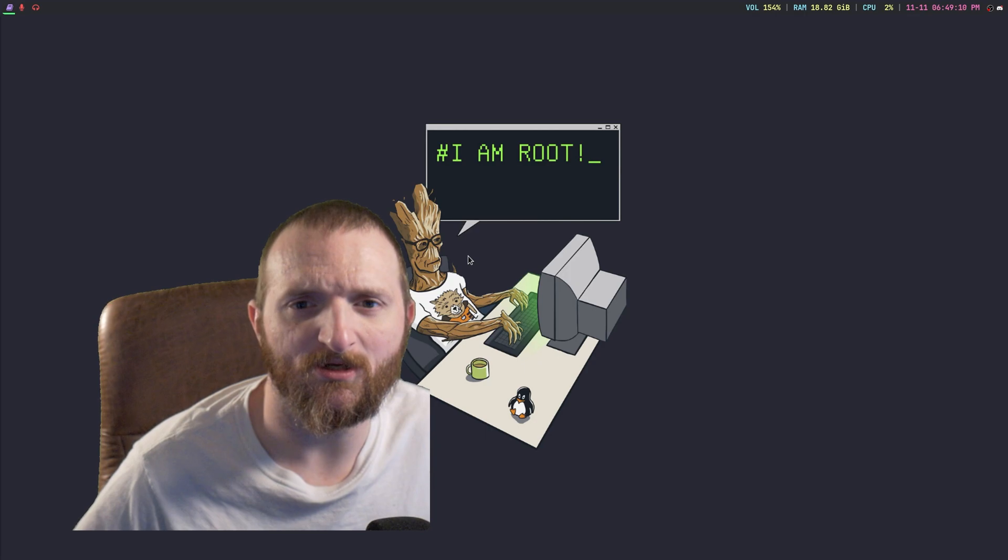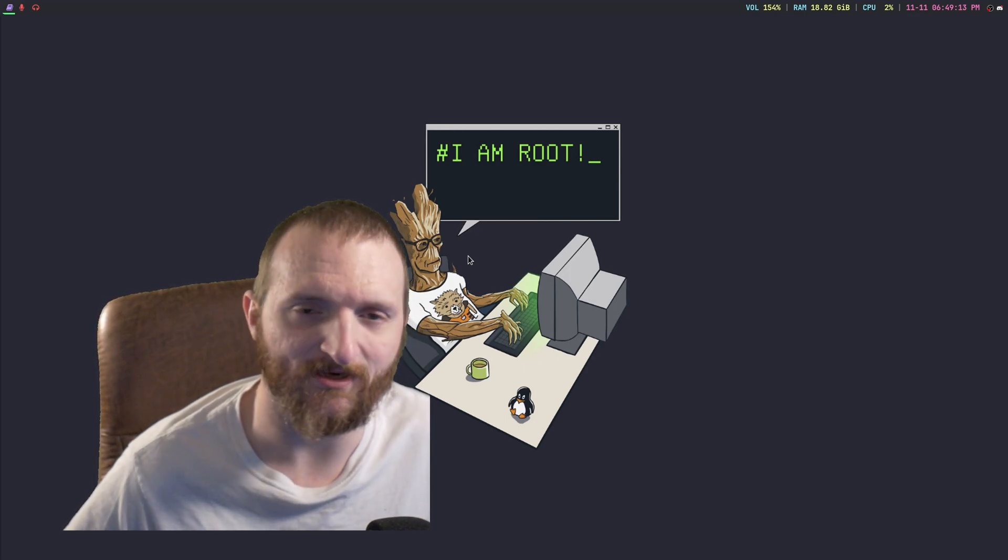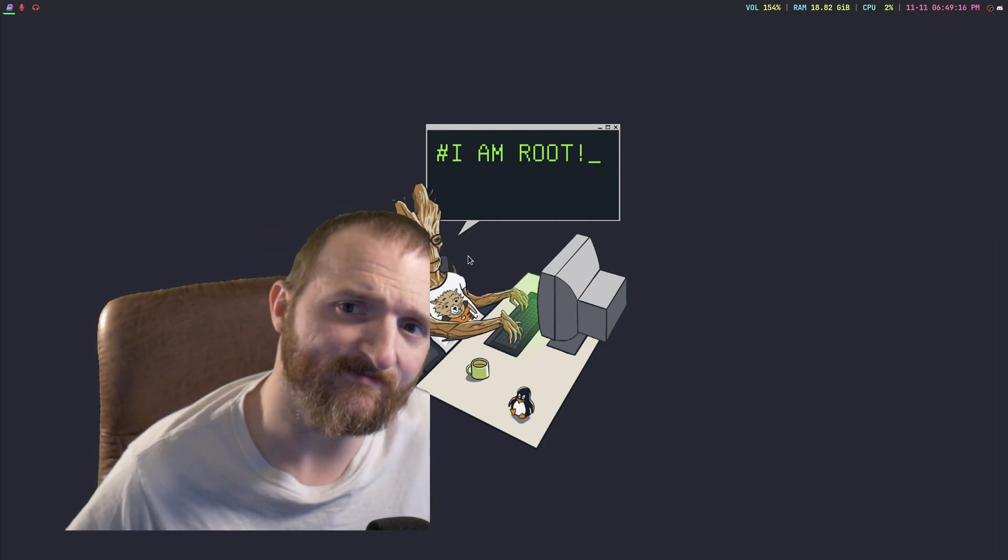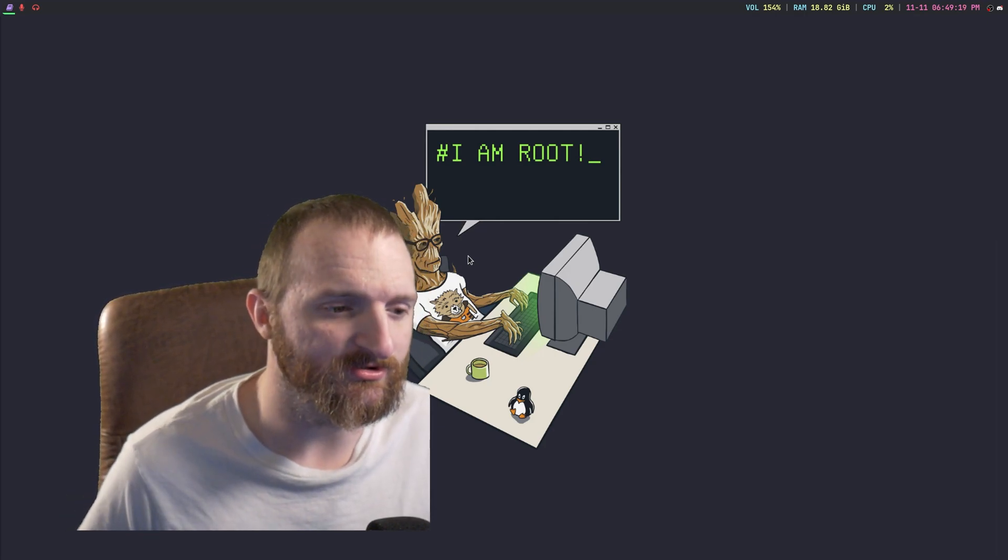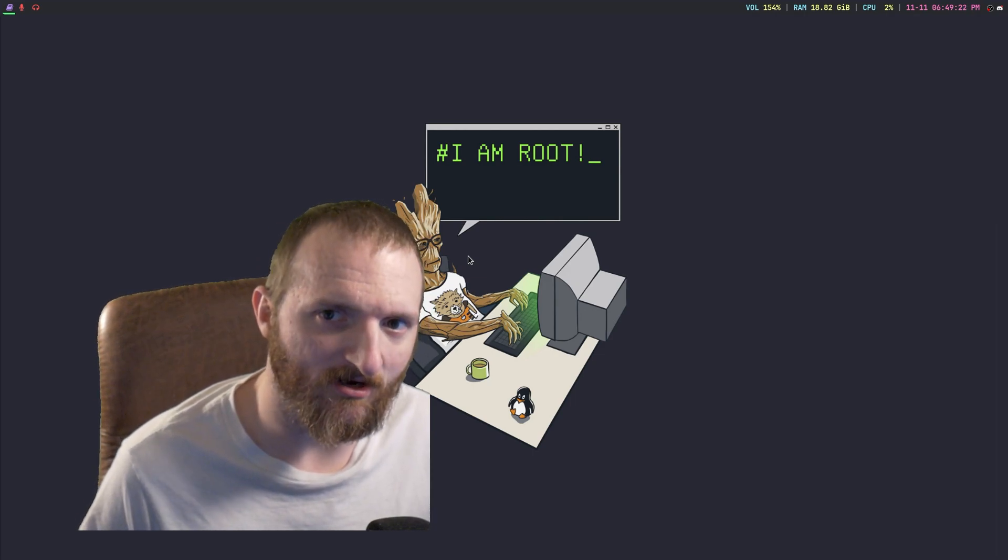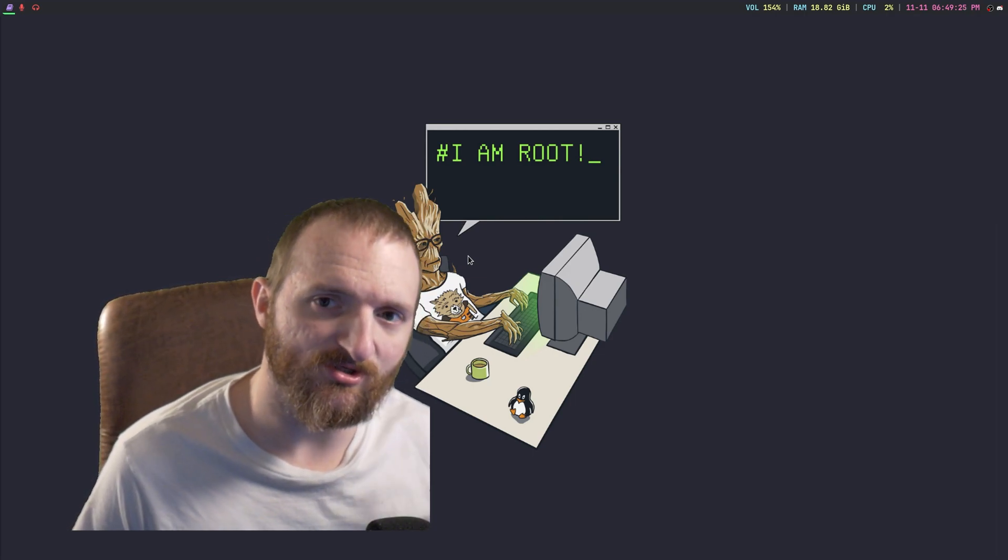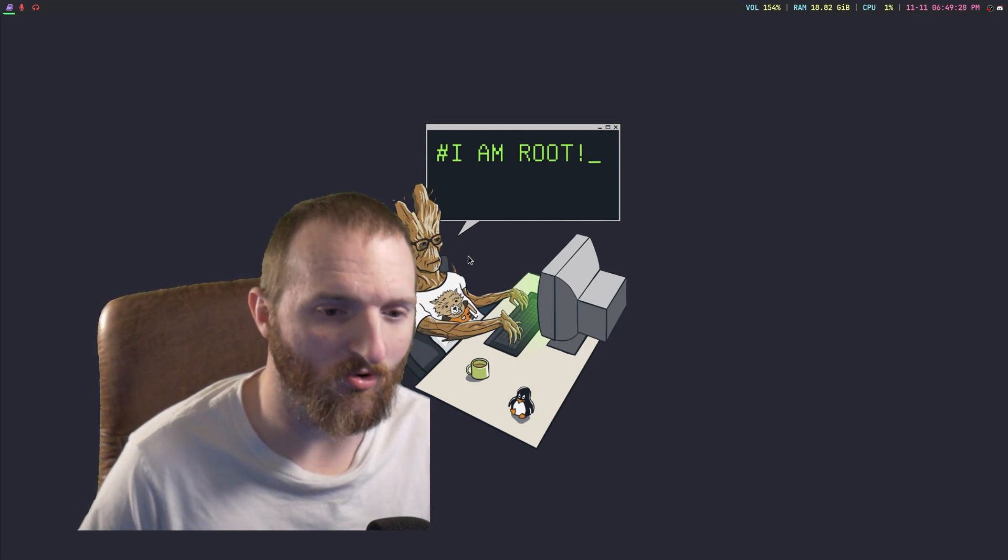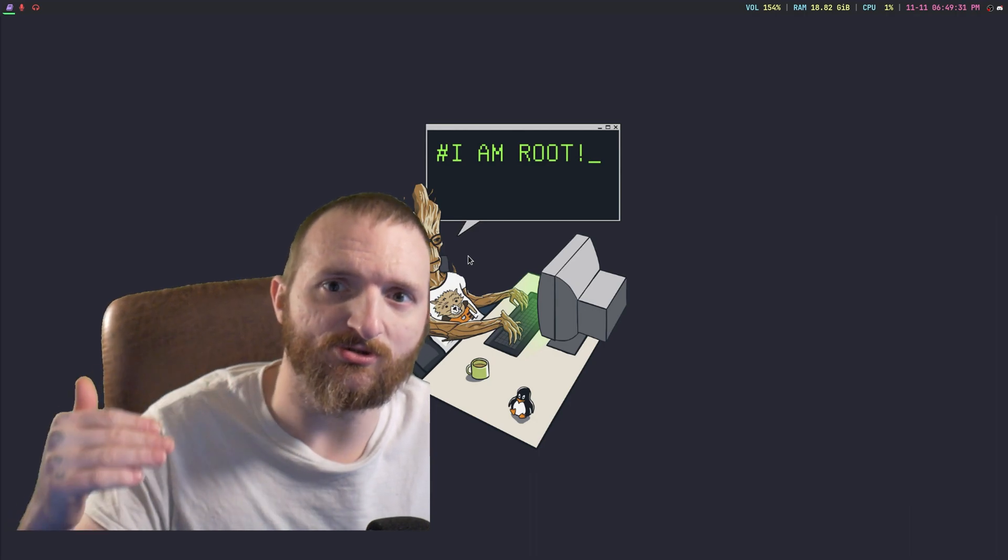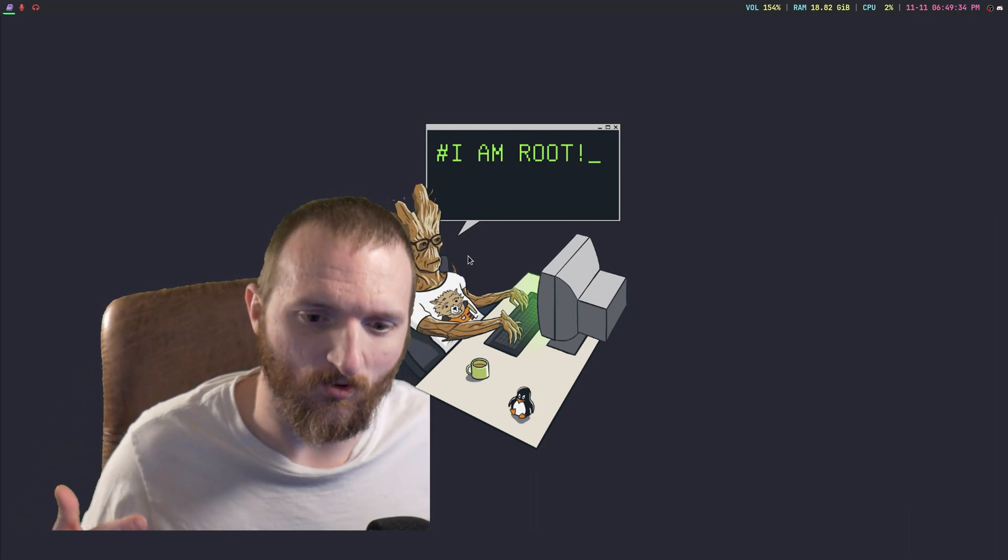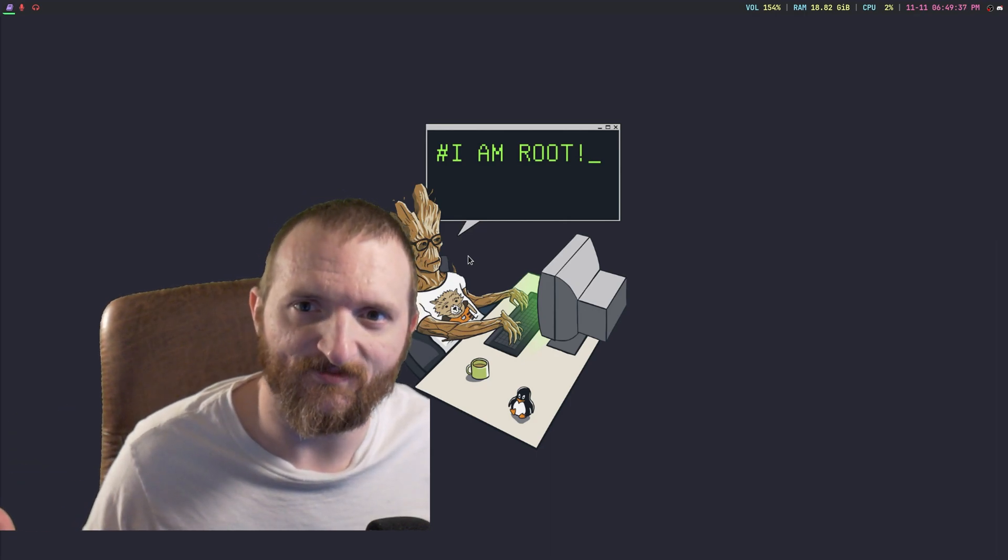So in today's video, I want to talk to you guys about a use flag called Saved Config. Now what Saved Config does is it allows you to save a configuration file. And then the next time that you use Portage to update a program, or that specific program rather, it will use that configuration file for its new configuration file.